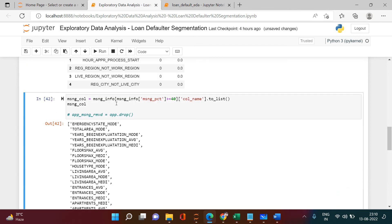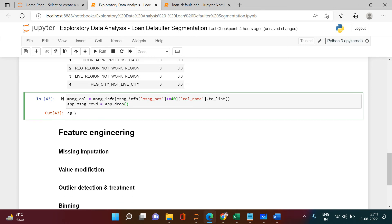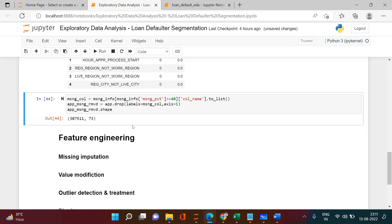There are 49 columns with more than 40% missing — quite a large number. Let's drop all of them. I'll call app_missing_removed.drop() with labels=missing_cols and axis=1 for columns. Let's check the shape — we now have just 73 columns remaining. Previously we had 122, so we've removed 49 columns.